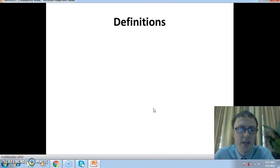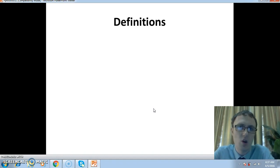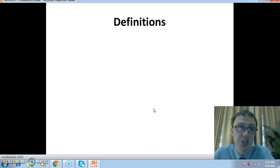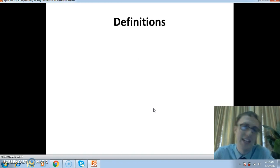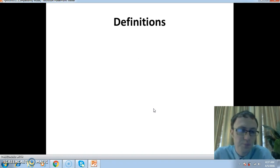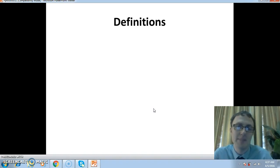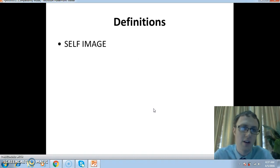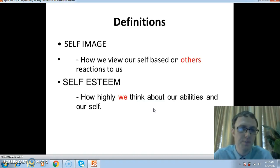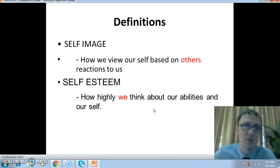Self-concept — what is self-concept? If I said to you, what is the colour orange? You might say the colour orange is a mixture of two things: the colour red and the colour yellow. In the same way, the self-concept is a mixture of two things. Those two things are self-image and self-esteem.